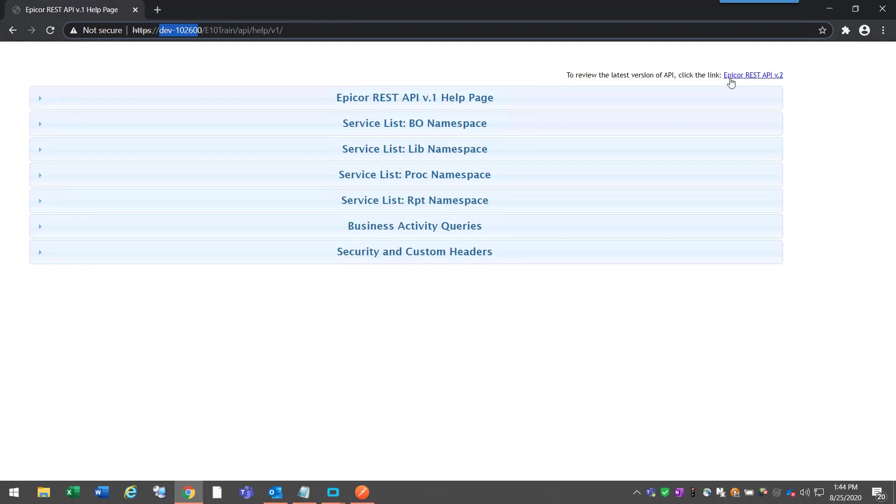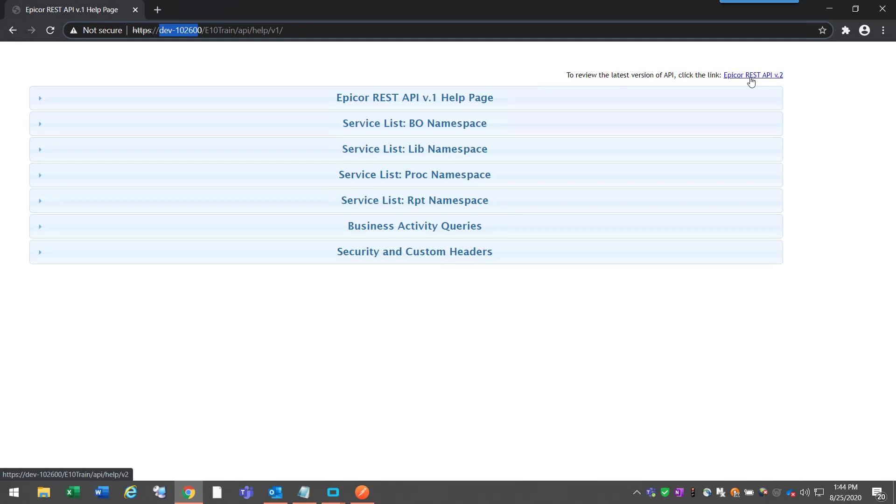You can also access the version 2 help site with the link in the upper right hand corner of the v1 help page.